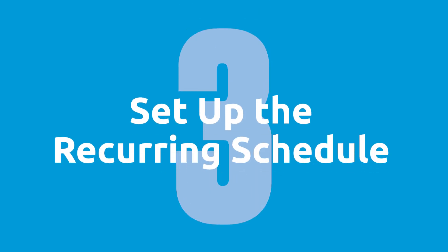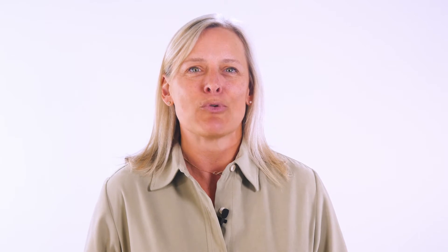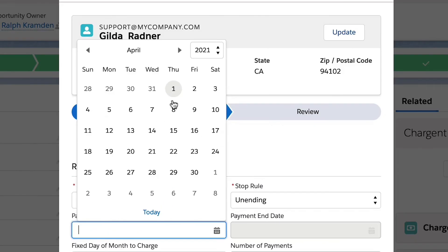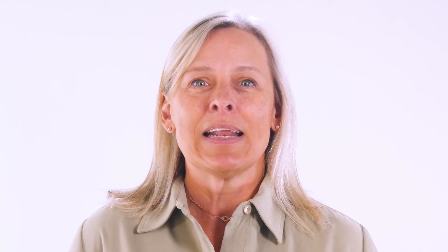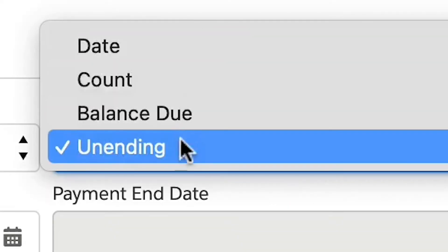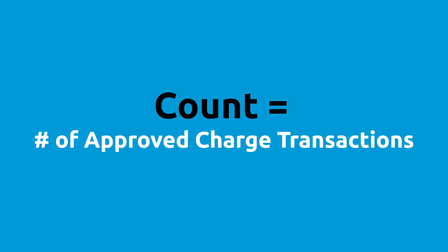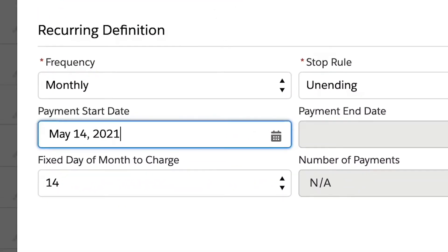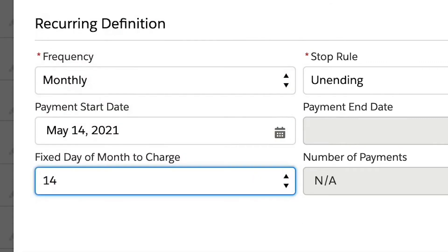Step 3: Set up the recurring schedule. Click next and you're ready to set up the recurring billing schedule. First, select the frequency — monthly, quarterly, and annually are the most common, but you can set it to process payments for whichever frequency you want. The next automatic payment date determines when the first automated charge will be processed. The stop rule allows you to set when the recurring payments should end — this can be set to a specific end date, a count of successful transactions, or when the balance due is met. For subscriptions, set it to unending, which allows payments to continue processing until you manually set it to stop. The fixed day of the month allows you to process payments on a specific day of each month, which is very important if you have any late payments — think of this as the tuning fork that keeps your cash coming in predictably on the same day each month.